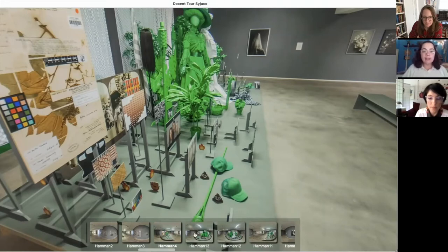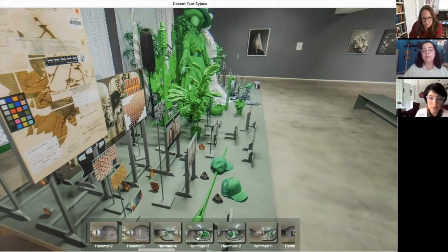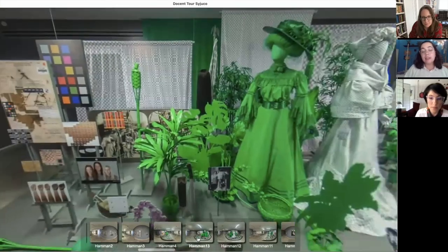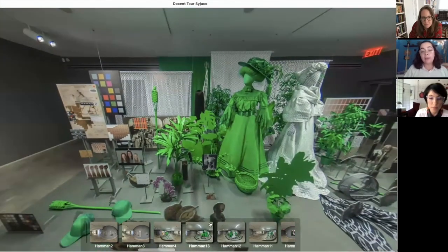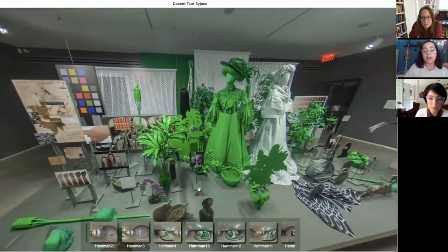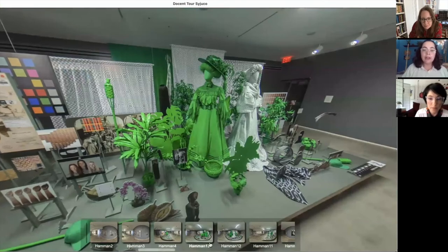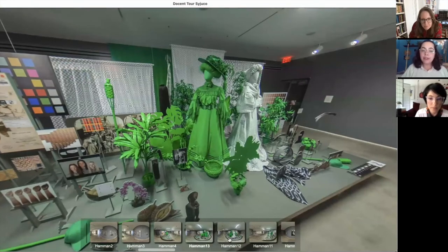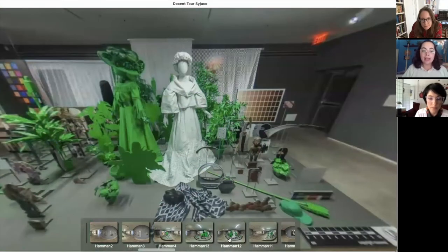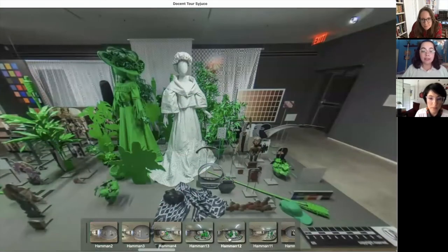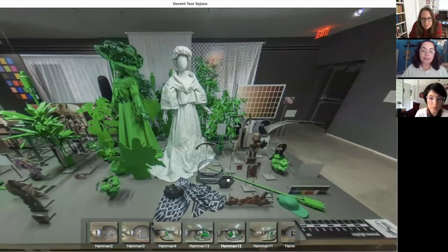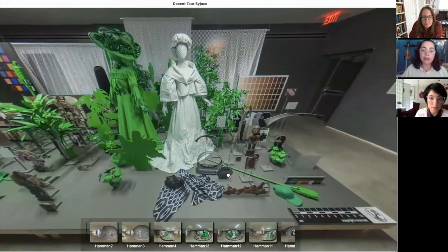And like Instagram, it puts a lot of images in your face all at once that you have to kind of sort through on your own. So that's pretty similar to the way that some of these images are placed in this artwork.